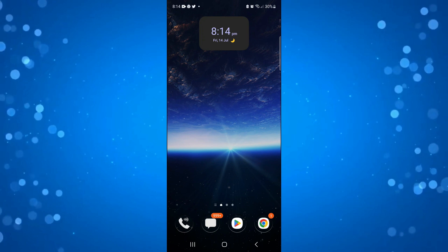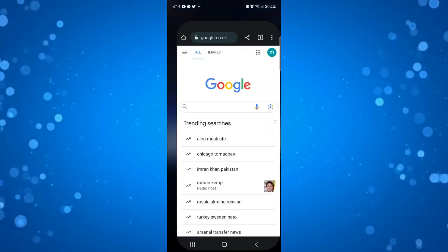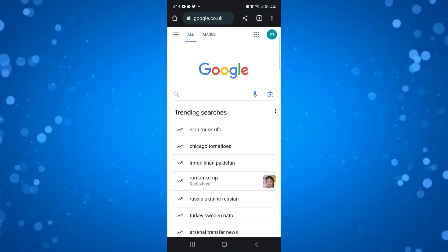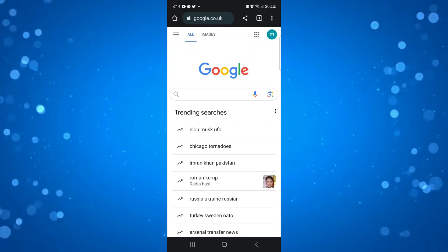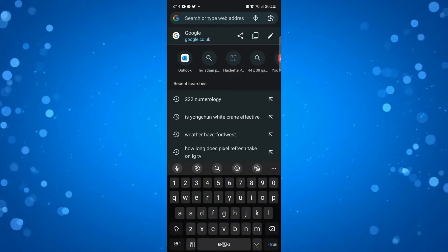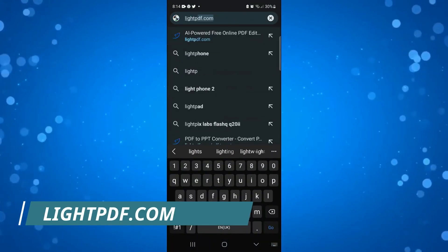In order to do this, first open up a new mobile browser and come across to a website called lightpdf.com.